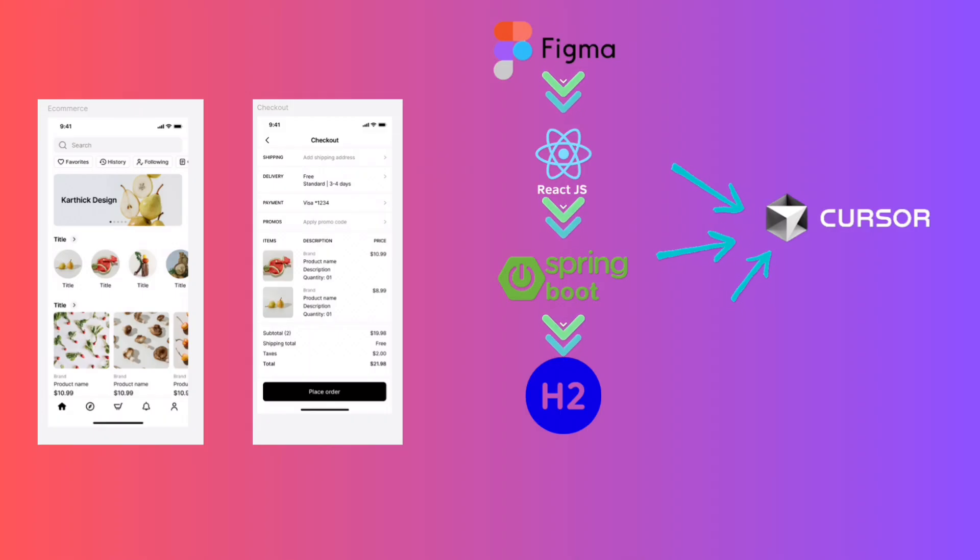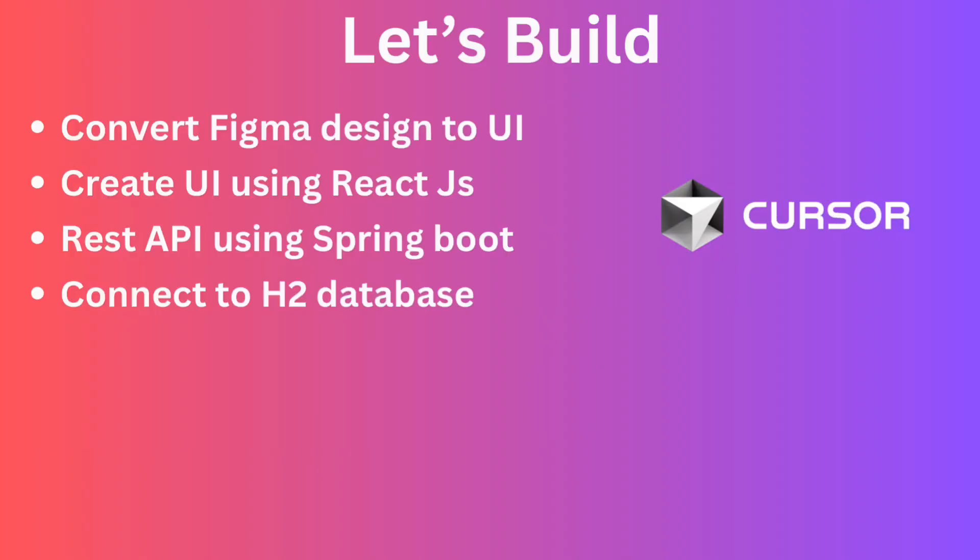By the end of this video, you will know how to convert your Figma design into a functional UI, build REST API using Spring Boot, and connect everything to a real database without leaving Cursor IDE. No switching tabs, no setup headaches, just fast and focused development.